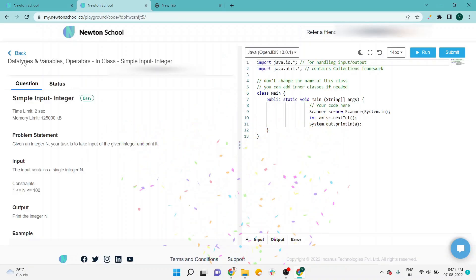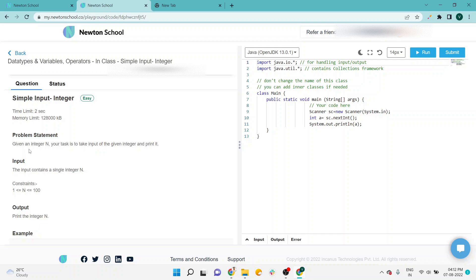Here you can see the section is data types, variables, operators in class. The question is simple input integer. According to the problem statement, given an integer n, our task is to take input of the given integer and print it. It's a very simple question. The input contains a single integer n.